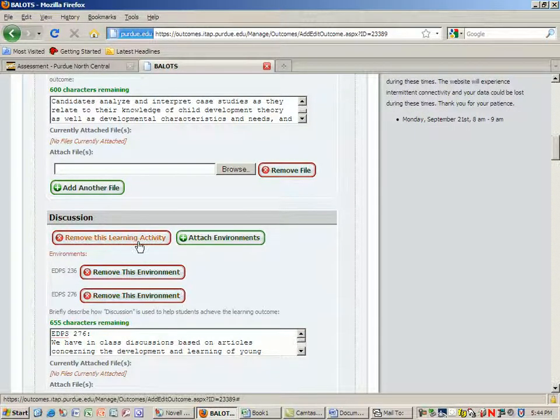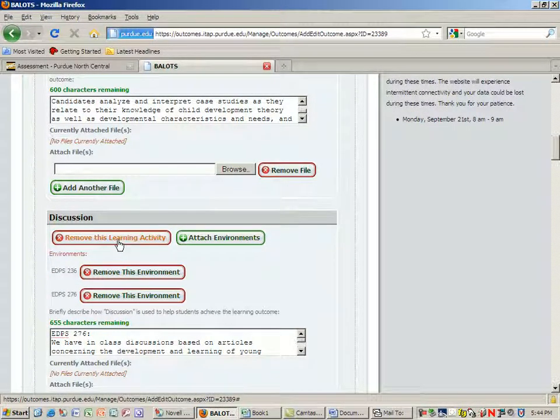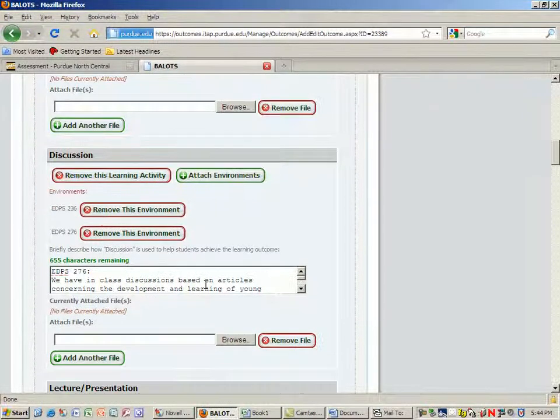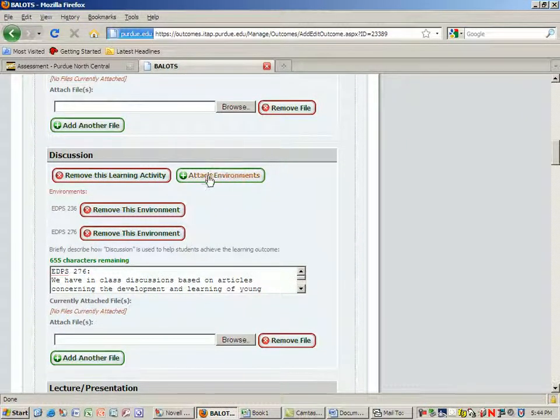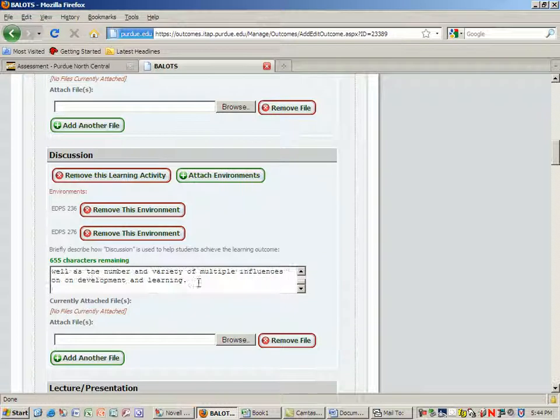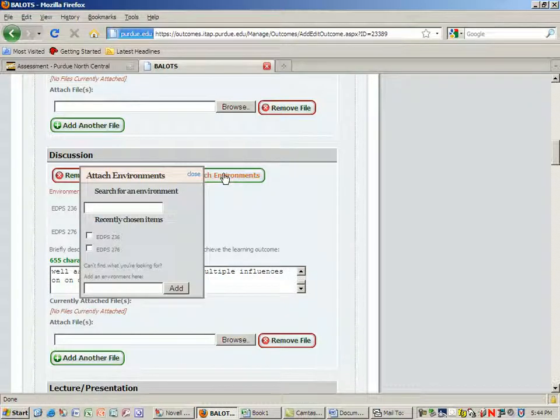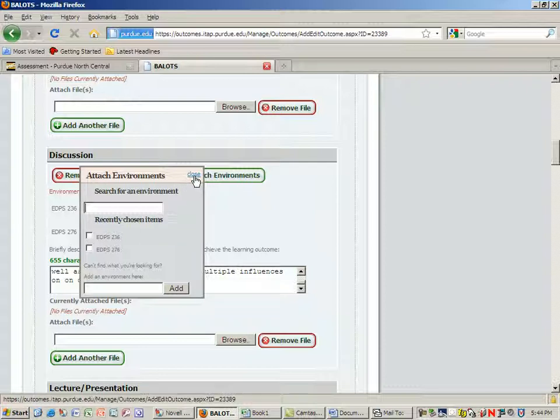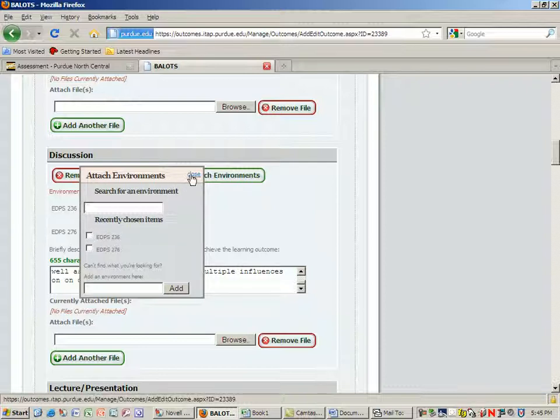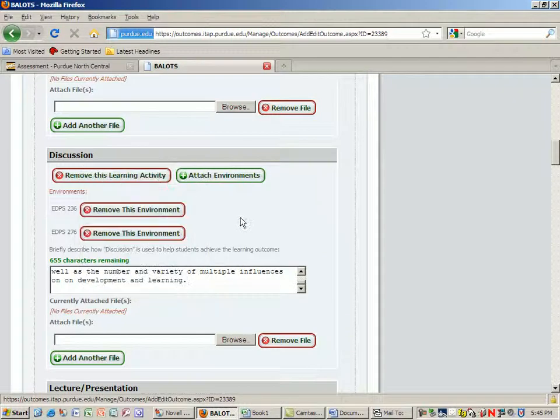Every time you add a learning activity, you're asked to add the environments or the courses. When you attach environments, you could search for different courses that are in the Purdue system or they'll give you some boxes of recently added courses.